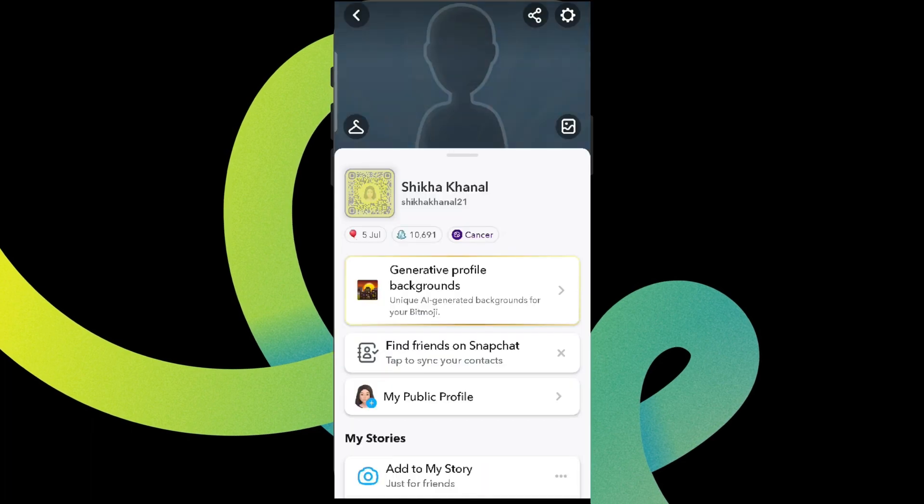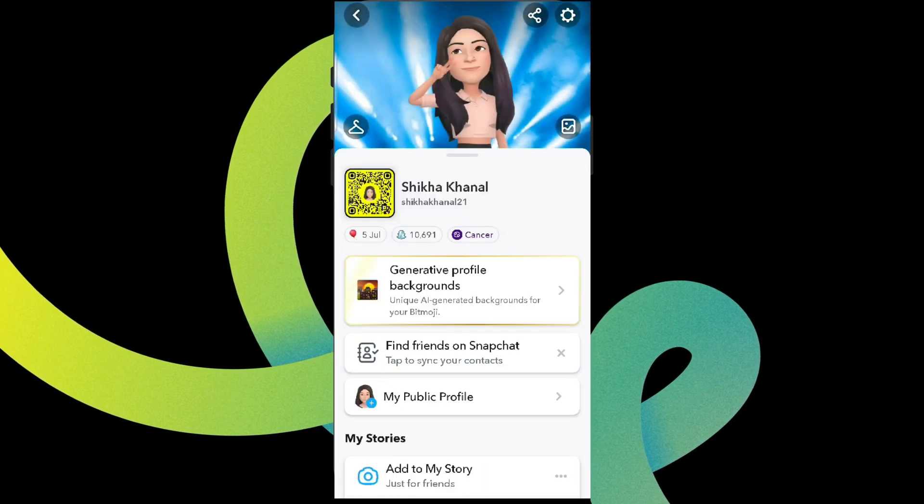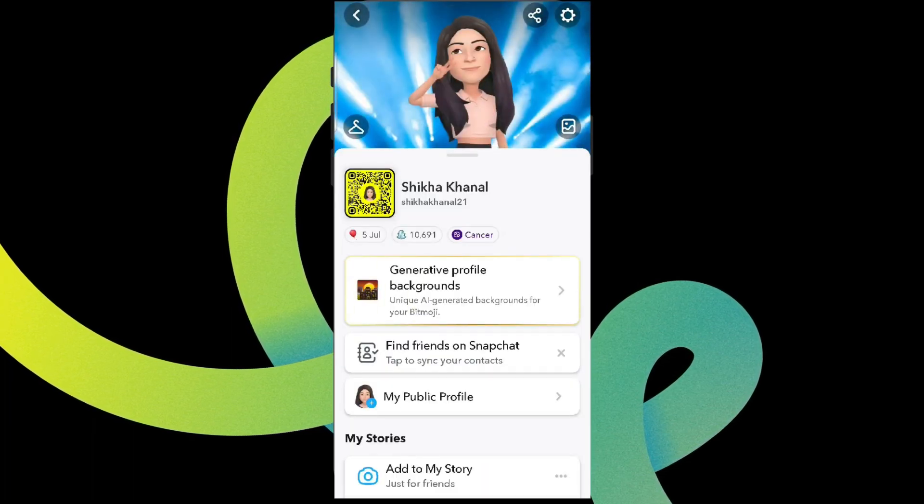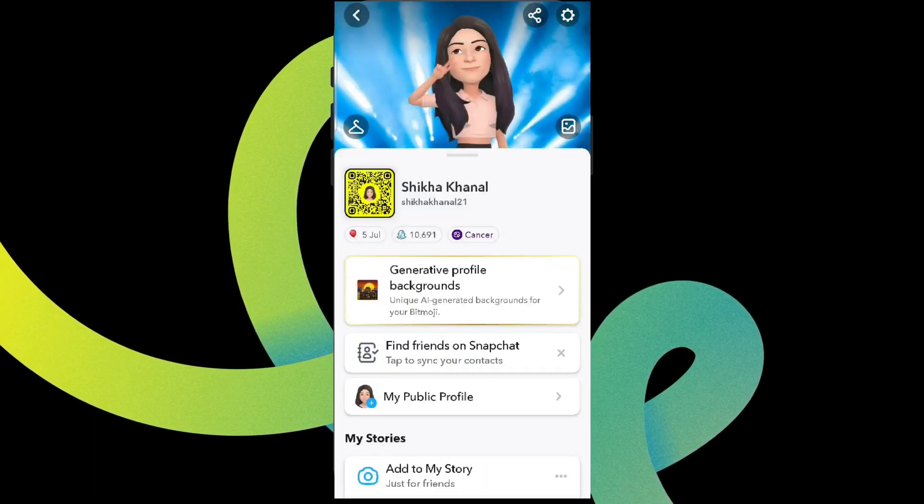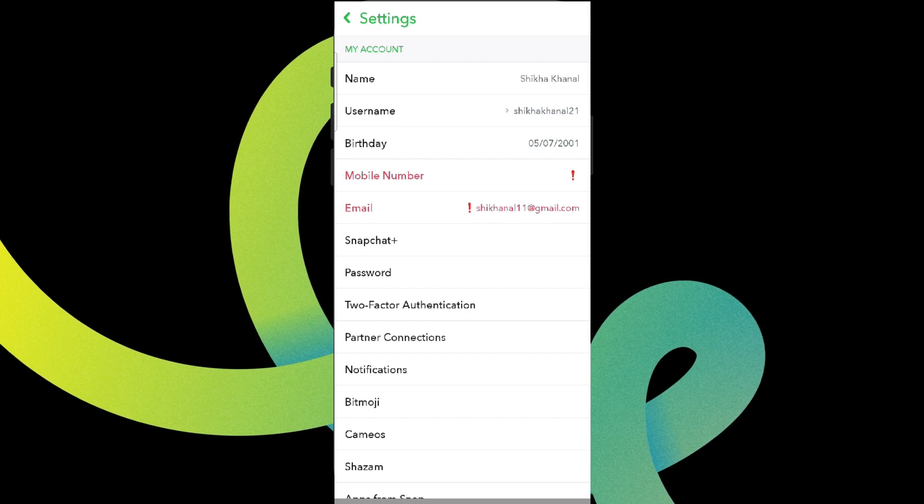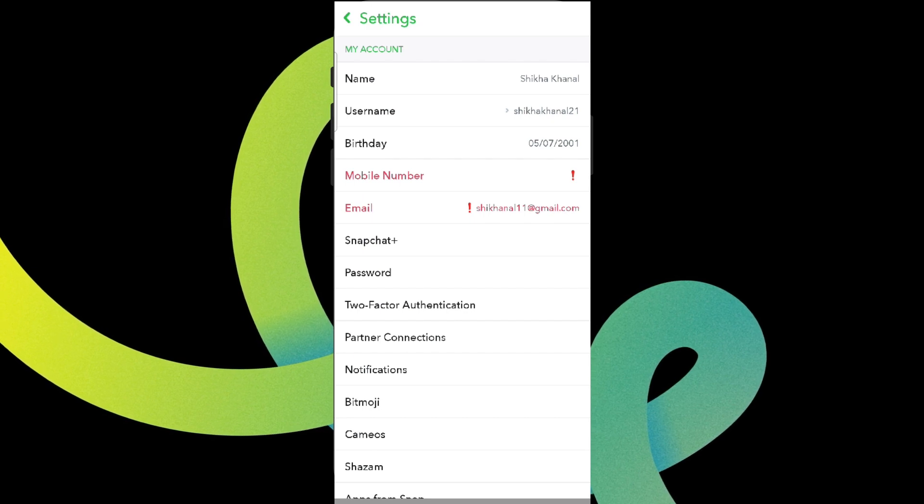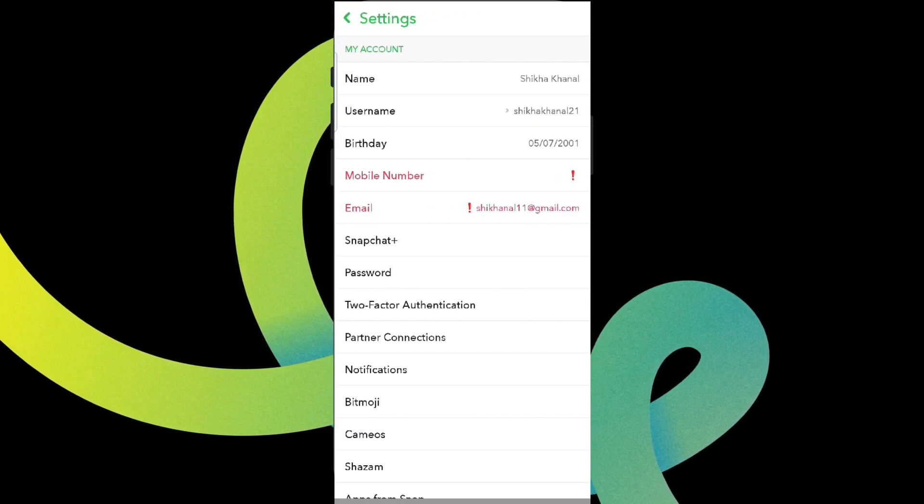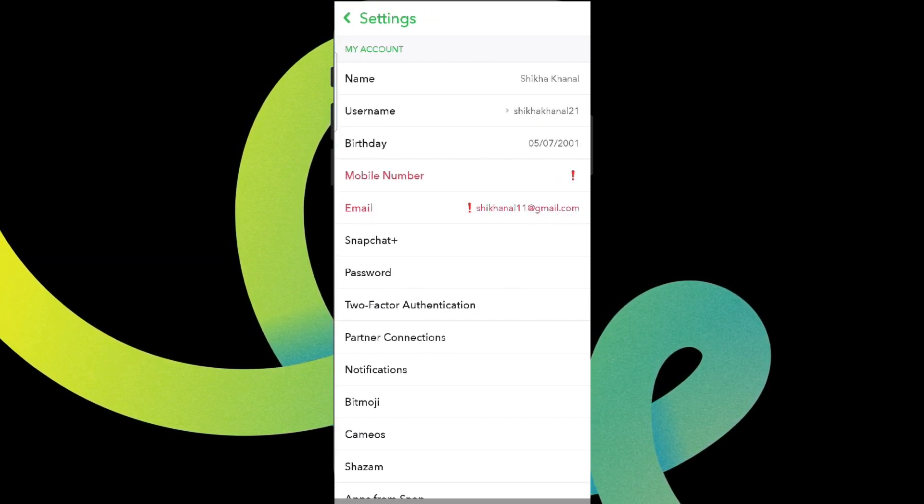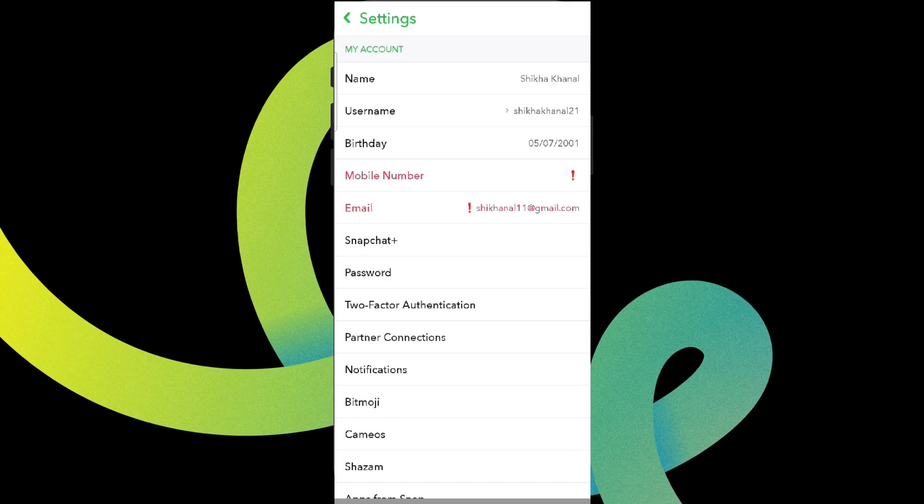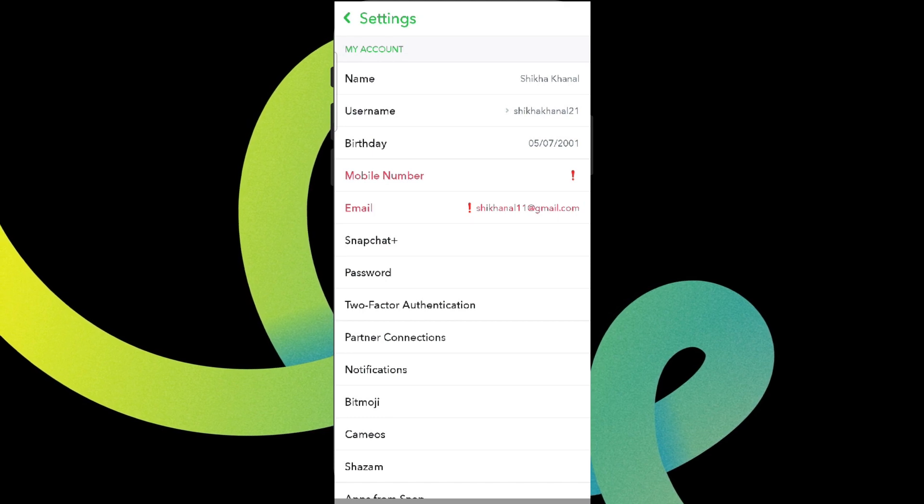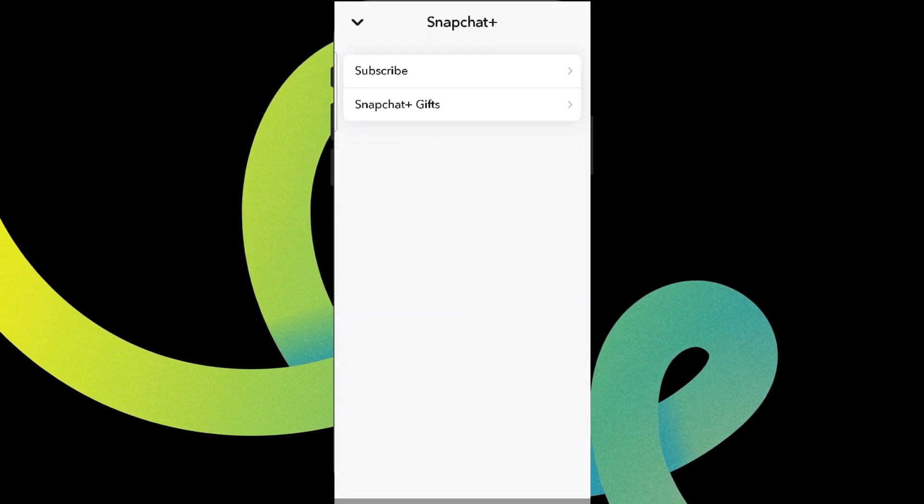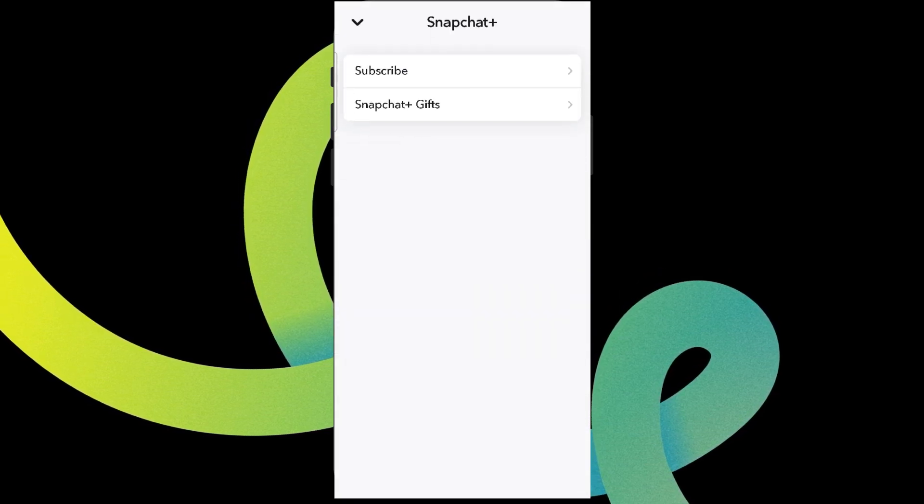Go into profile on the top left and click on Settings on the top right. Here we can see the Snapchat Plus option, or you'll be able to see Snapchat Dreams. Let's click on that.